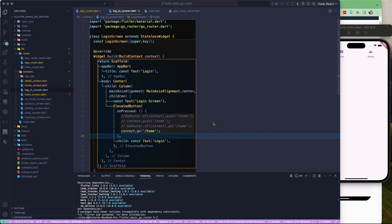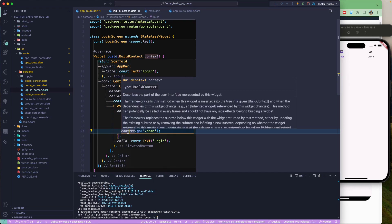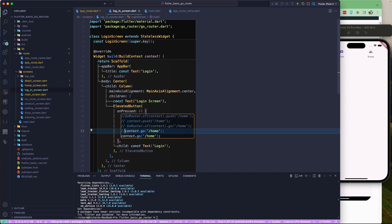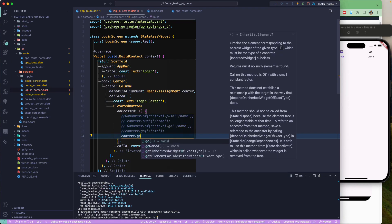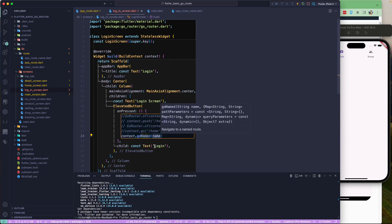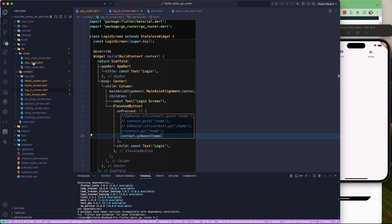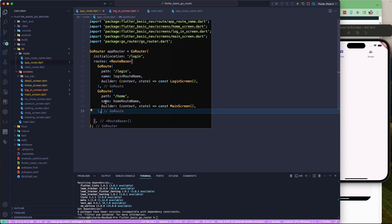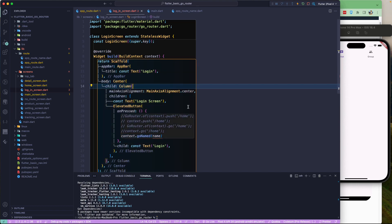Let's continue with our lesson. The next step is using named routes in GoRouter. In Navigator 1.0 we used named routes, so let's try using them in GoRouter as well. Let's duplicate this line, comment it out, and call `goNamed`. If you go to the app route, you can see we have the name property set to `homeRouteName`.